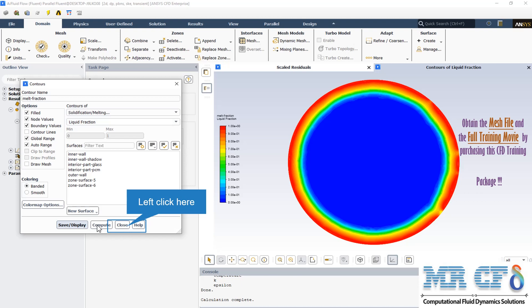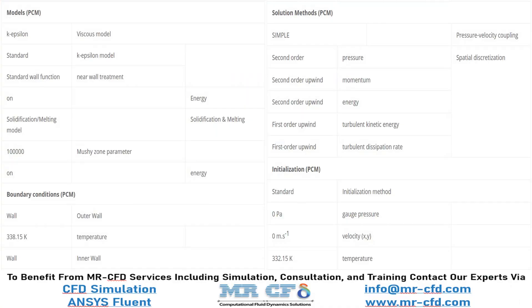The present problem simulates the performance of a PCM in a circular chamber with a glass cover. The liquid fraction starts to increase as the simulation progresses, and this solidification and melting contour of liquid fraction is obtained after 600 seconds. A summary of the defining steps of the problem and its solution is given in these tables as a review.